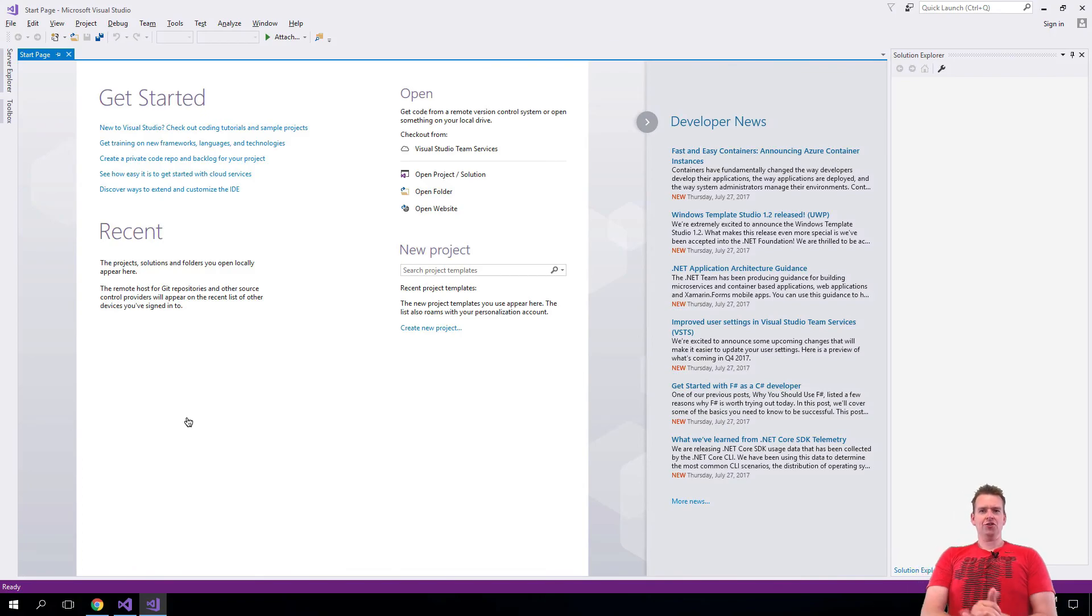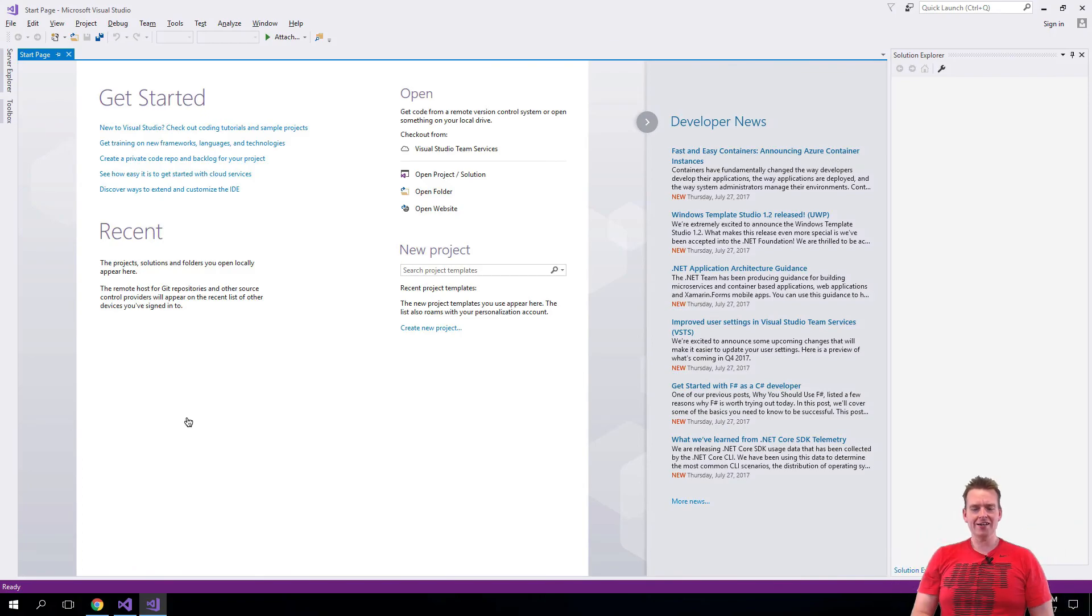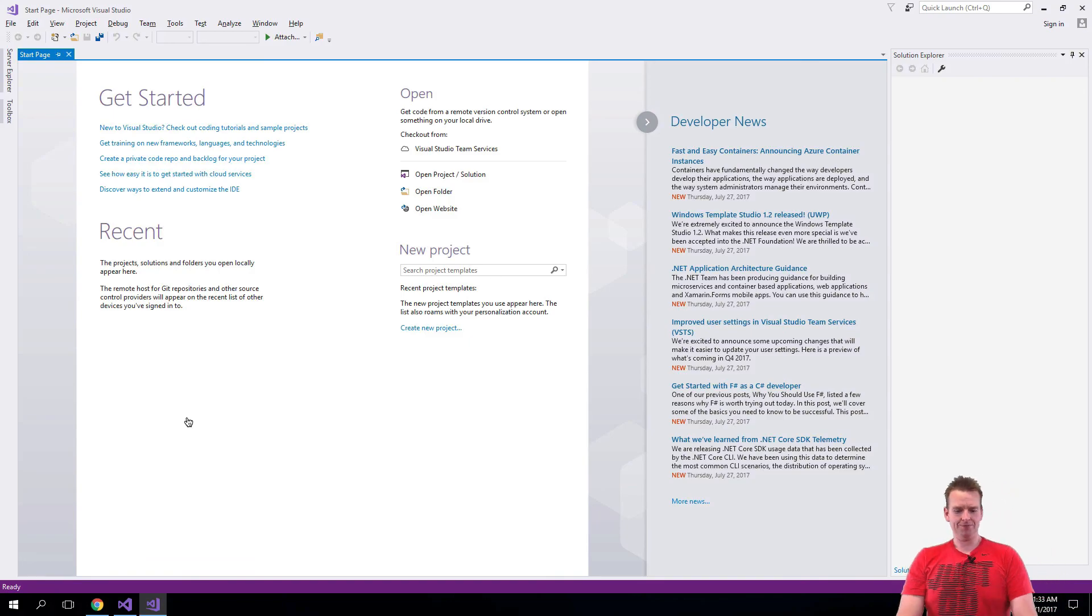Visual Studio is up and running. See you in the next lesson where we will start using it. Have fun!